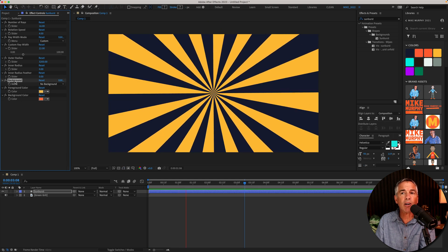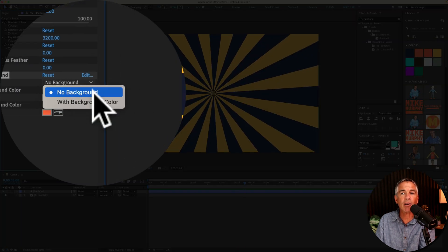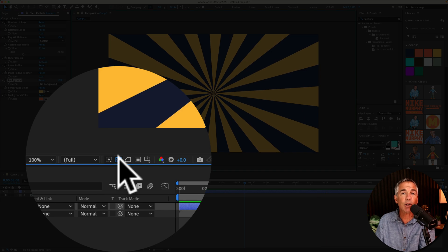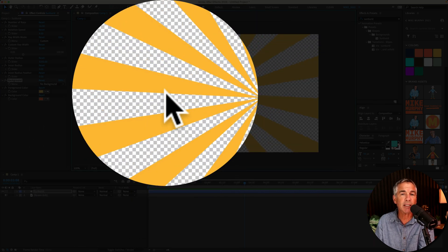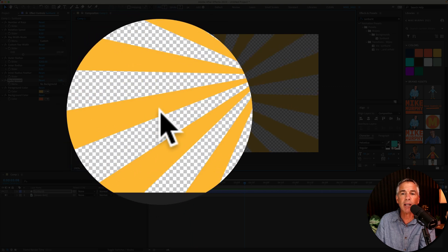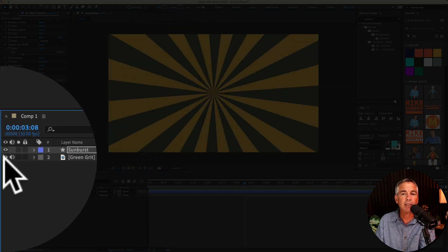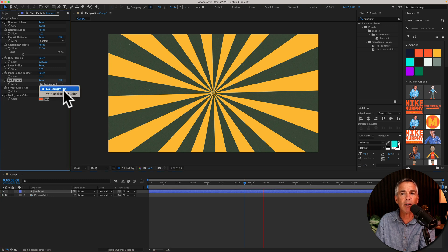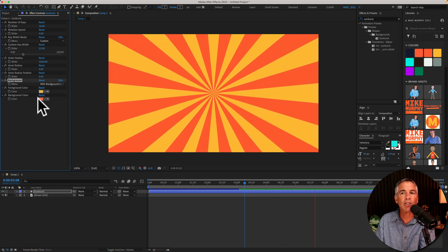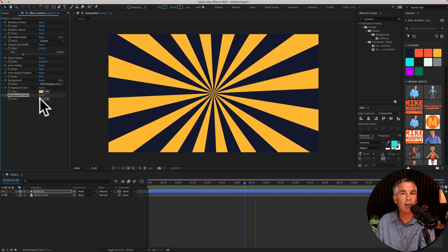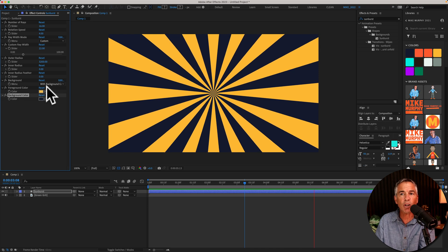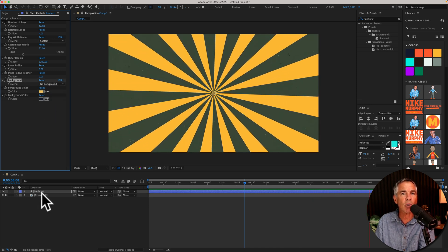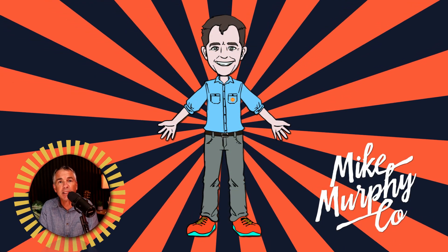When you have the background layer set to no background, if I click on the transparency grid, you can see that the sunburst effect is actually a transparent effect. So any layer that you put below that will show through the rays. But once I set this from no background to with background, After Effects is just going to look at this color swatch and use whatever color is in the swatch as the background. If I go back to no background, it's going to look at the layers below.